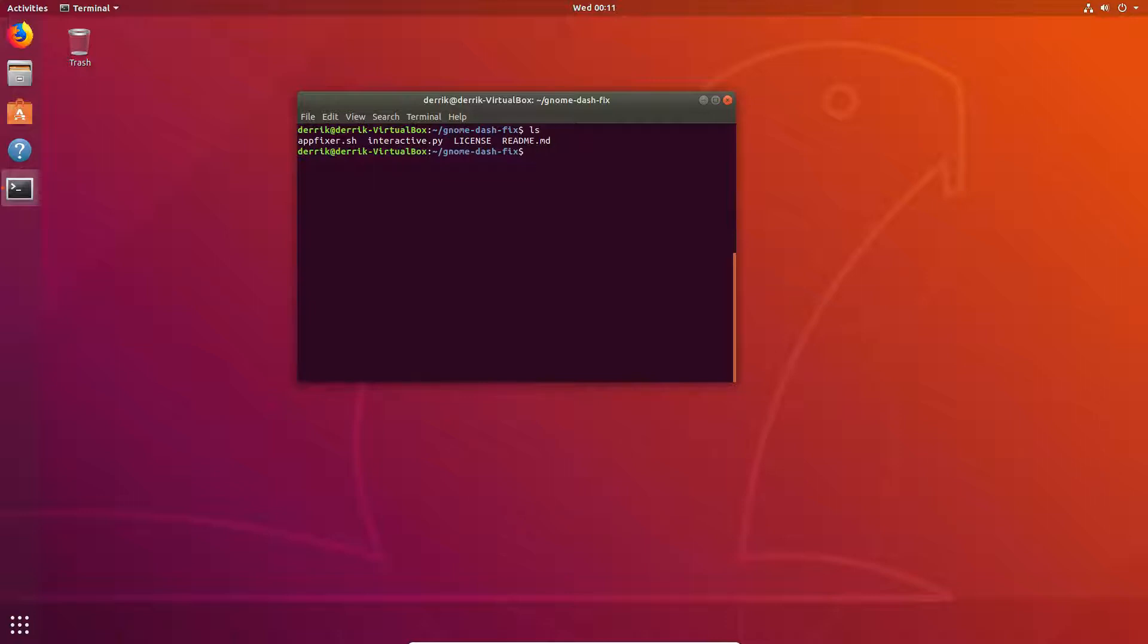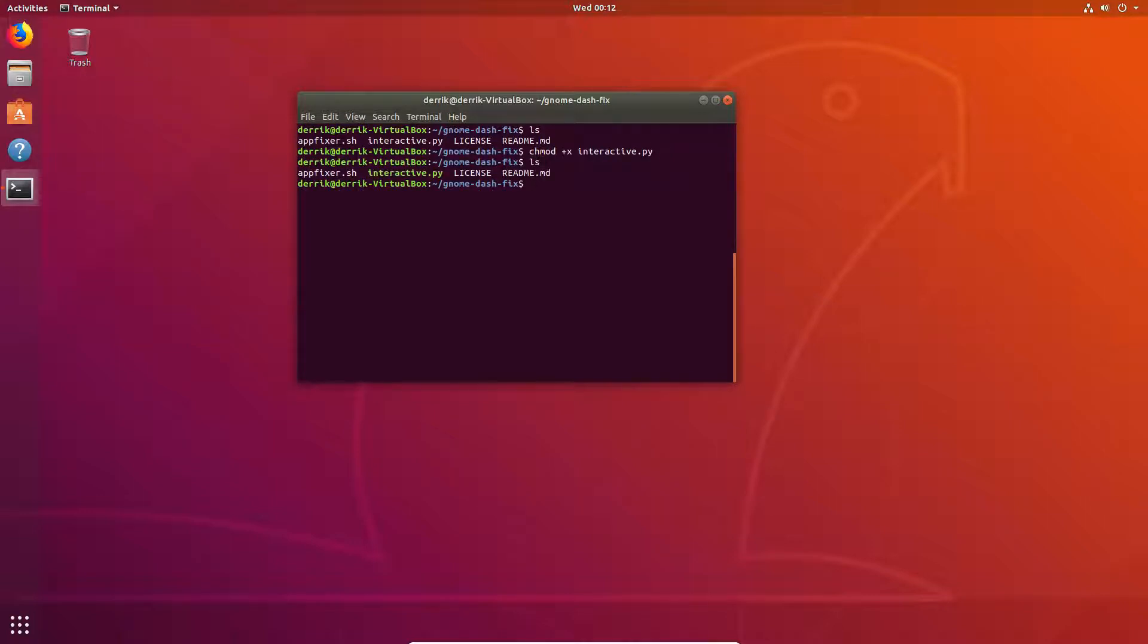So to start off, you need to update the permissions. So do chmod plus x and then interactive.py. Now, as you can see, if we do an ls again, it's now green instead of white. So that means that it can execute as a program. So after that, just do dot slash interactive.py.